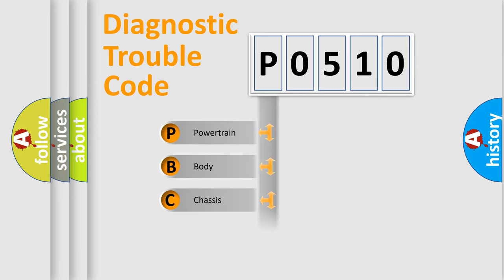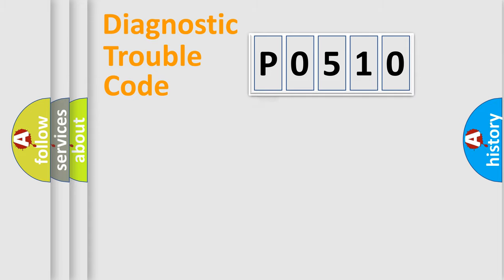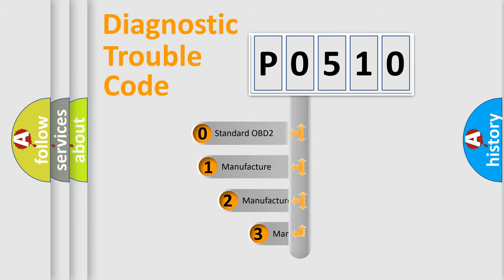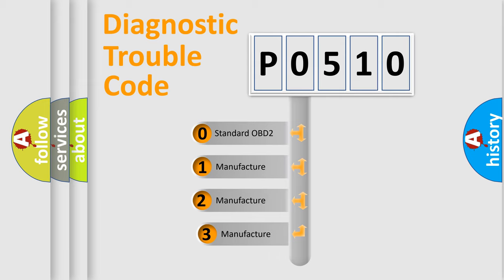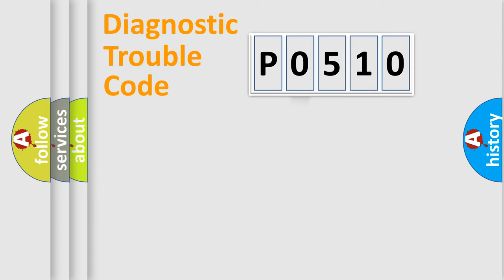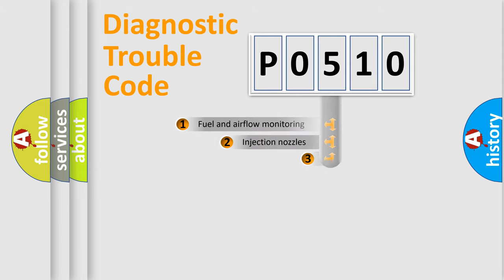Powertrain, Body, Chassis, Network. This distribution is defined in the first character code. If the second character is expressed as zero, it is a standardized error. In the case of numbers 1, 2, 3, it is a more precise expression of the car specific error.